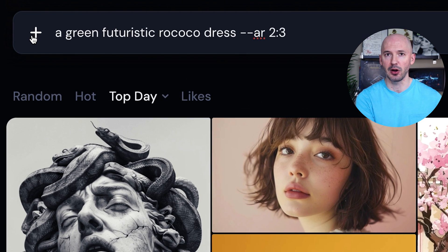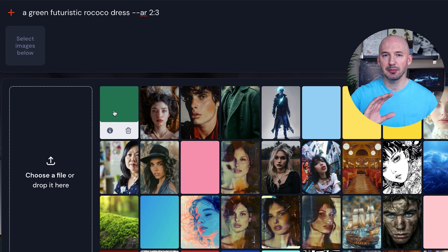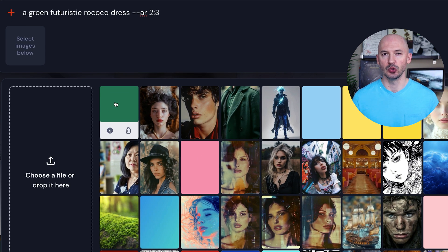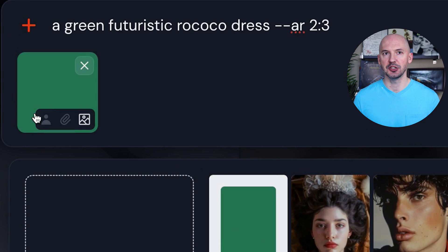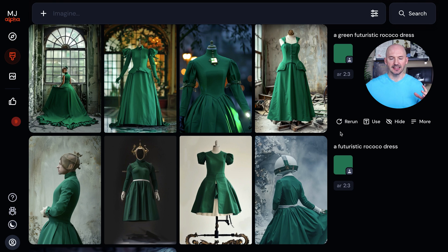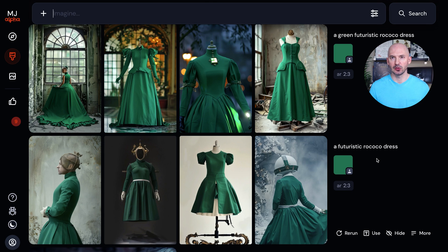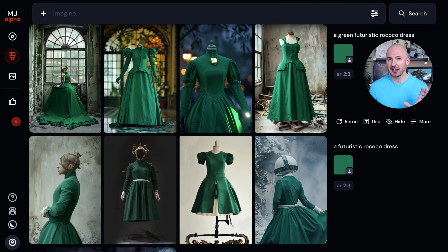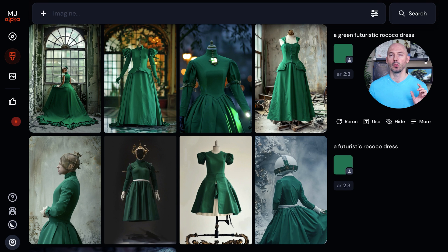We can click the plus button by the prompt box, and here you'll see every image link you've ever used — you can create a gallery of color references. We'll click on our green, make sure it's set as a character reference, and hit Enter. Look at these: on the bottom is just 'a futuristic rococo dress,' and up top is where we specify 'a green dress.' Do you notice how it doesn't really matter if we say the color or not? I think this is absolutely amazing.